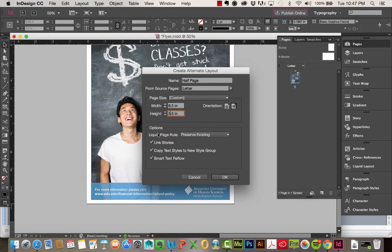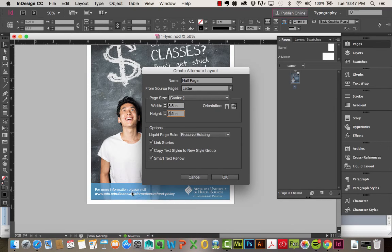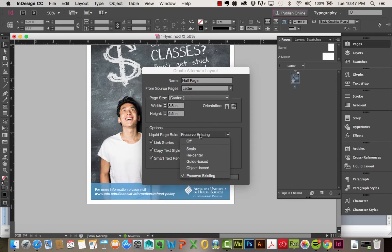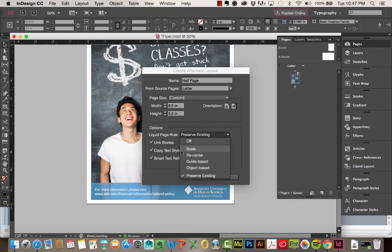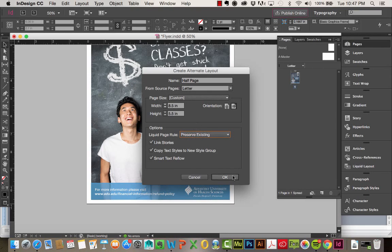So with the liquid page rule options, I'm going to go ahead and keep it on preserve existing. Because I wanted to keep that series of rules that I just created on this page. If I wanted to change it though, you have a few other options. You can set it to scale, kind of like we went over previously. The re-center, guide based, you have those options. I'm going to go ahead and click OK.